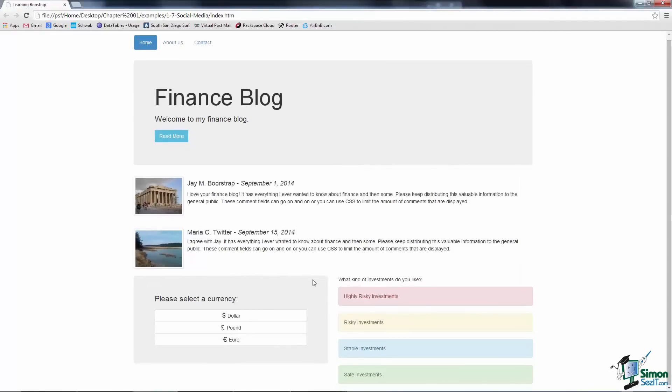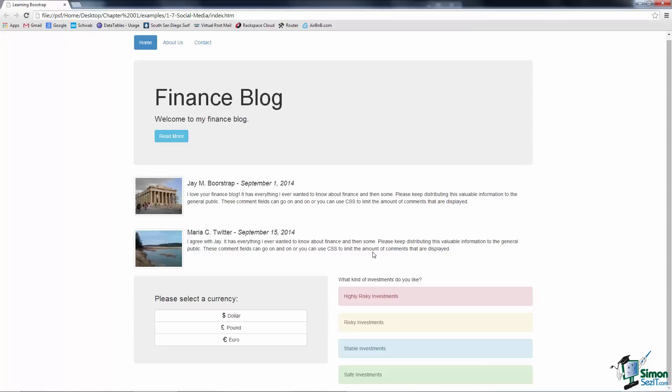And that's really all there is to it. We've created two social media style posts using Bootstrap without having to write a lot of code.